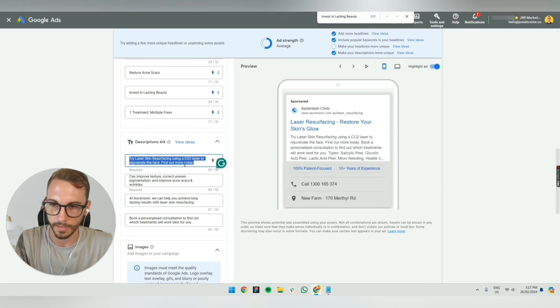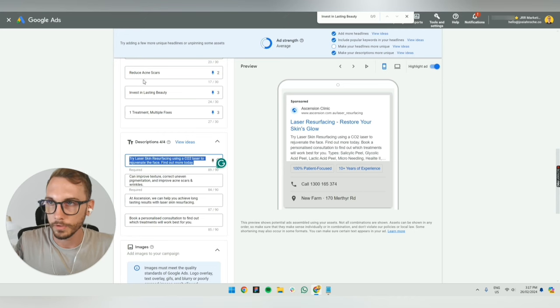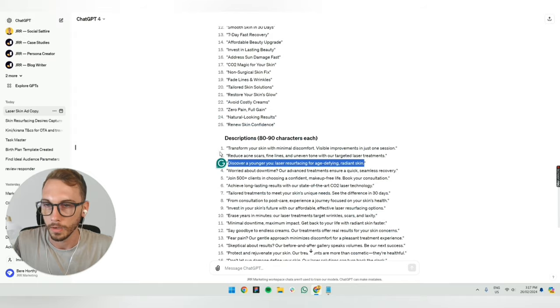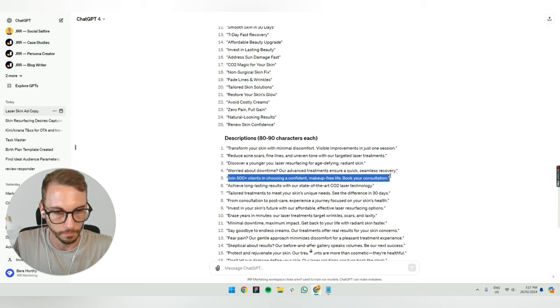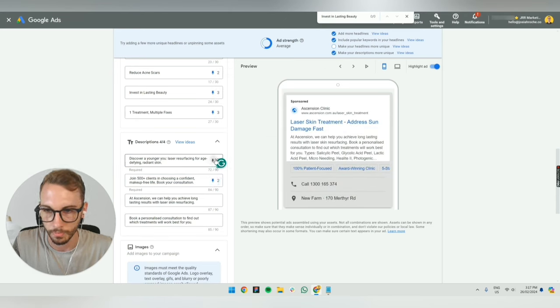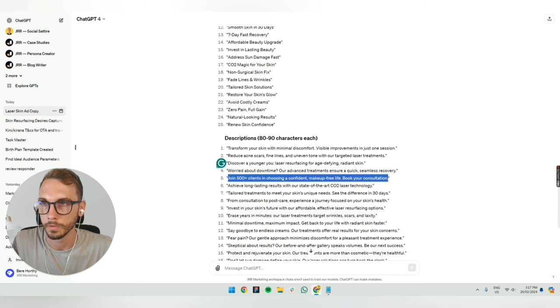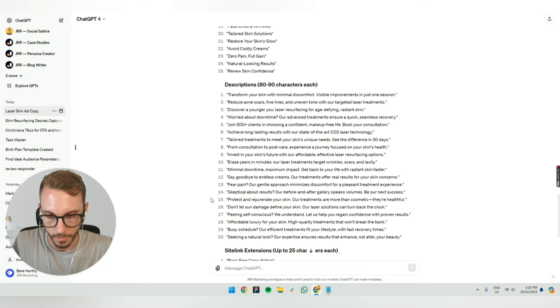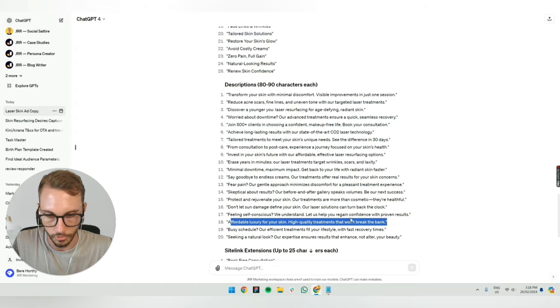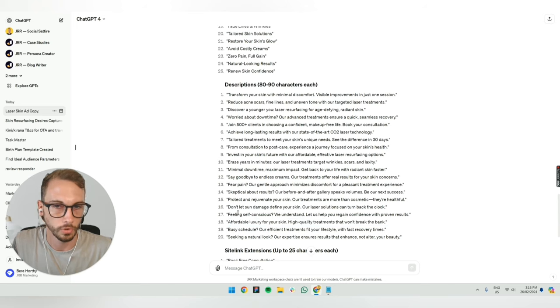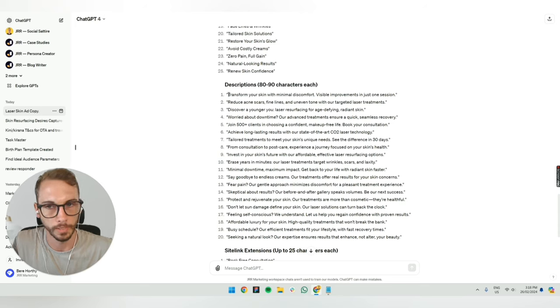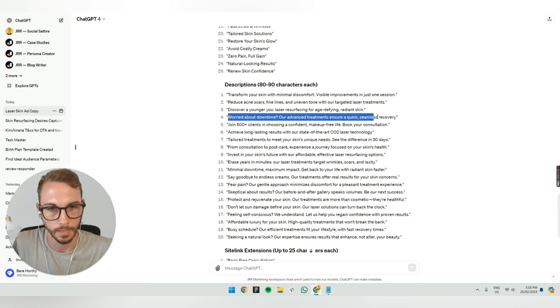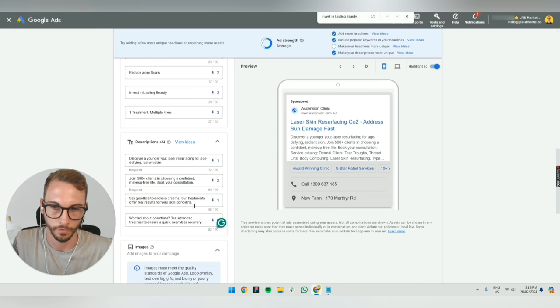These ones here, try laser skin resurfacing. Now you can inject the keyword into the descriptions as well. You don't have to. It's sometimes recommended. I haven't seen any evidence that it dramatically improves your quality scores. For example, join 500 clients in confident makeup free life, book your consultation. That's probably a two because it's saying book your consultation. This one's probably a one. Do use your pinning on these ones as well. I've already got plenty of videos on that. Fear pain, say goodbye to endless creams. That could be okay. An affordable luxury for your skin, high quality treatments that won't break the bank. I'm not sure if it's a quality clinic, you don't really want to pay attention to affordability or cheap or anything like that. You don't want to draw attention to that kind of stuff. It's unwanted attention. Worried about downtime, seamless recovery. Let's just do that for now. Let's do that as one. And this is two. So we've got two of each.